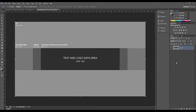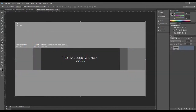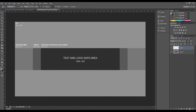Hey everybody, today I'm going to be showing you how to do a retro slash chromatic aberration effect to your text in Photoshop. I'm using an older version of Photoshop so some things might be a little outdated, like some of the toolbars and windows, but let's jump into it.